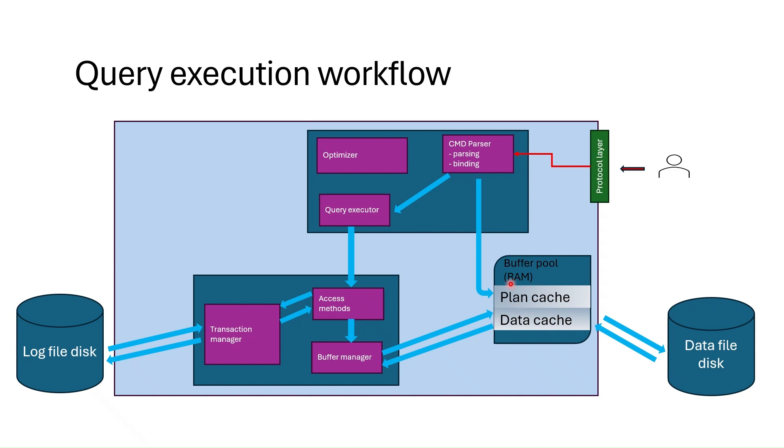You can ask what is the execution plan. The execution plan is a series of instructions to execute a query in the most efficient way. We can say it is the optimal plan to execute the query.